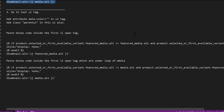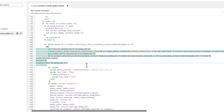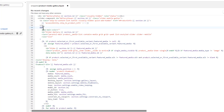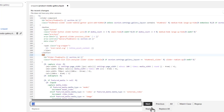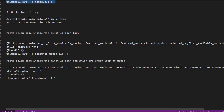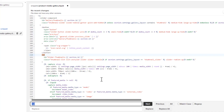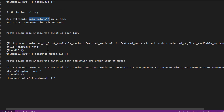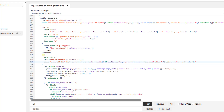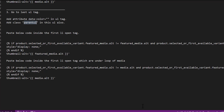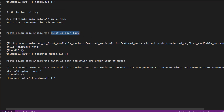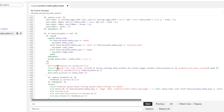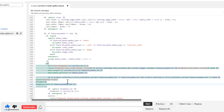The third step is to go to the last UL tag. There are two UL tags in this file — the first one we already edited, and the second one is at the bottom. In that second UL tag, add the attribute data-color equals double quotes. Also add the class parent-ul to it. Then paste the four lines of code inside the first LI opening tag of that second UL.